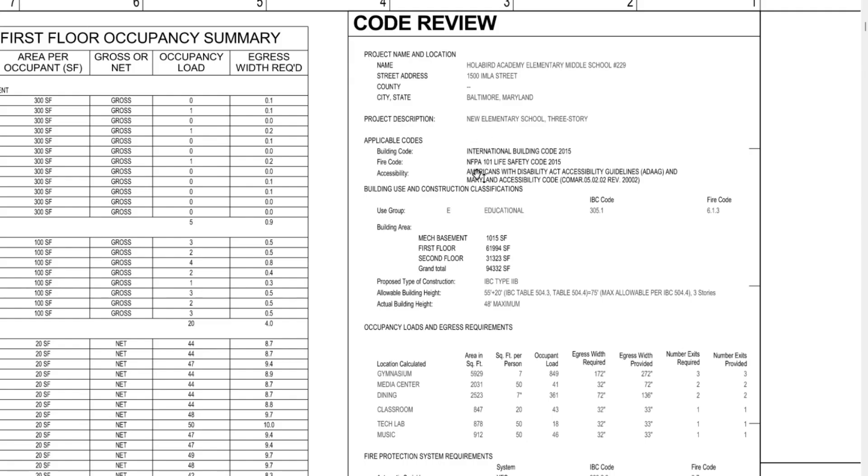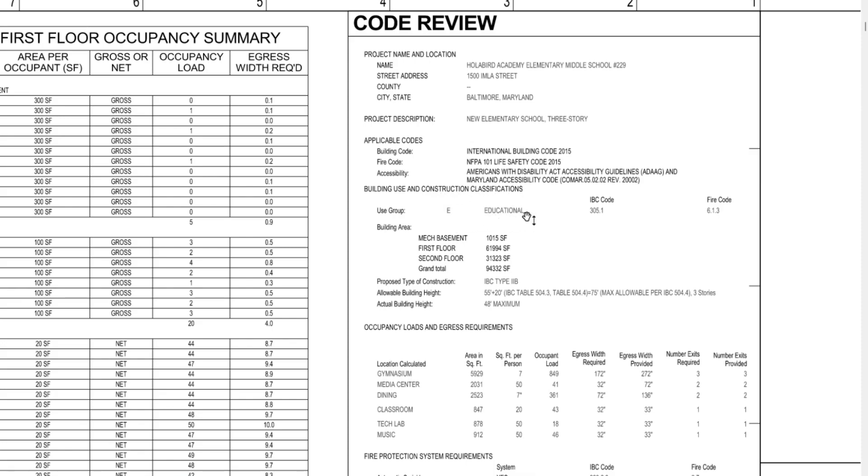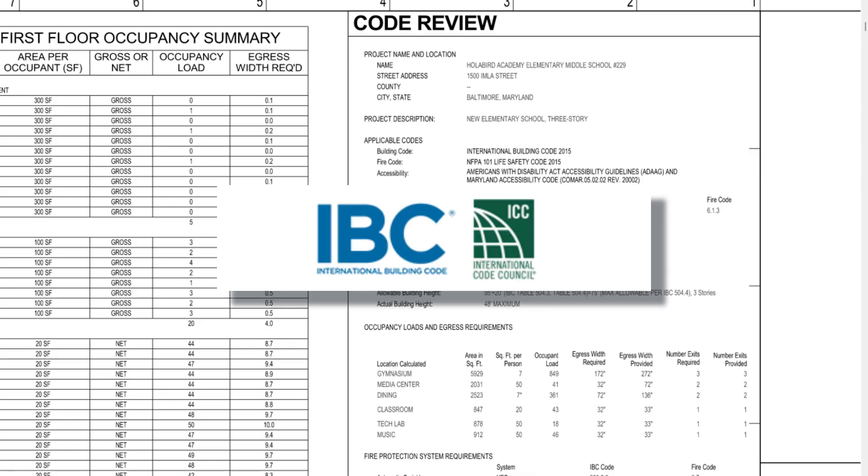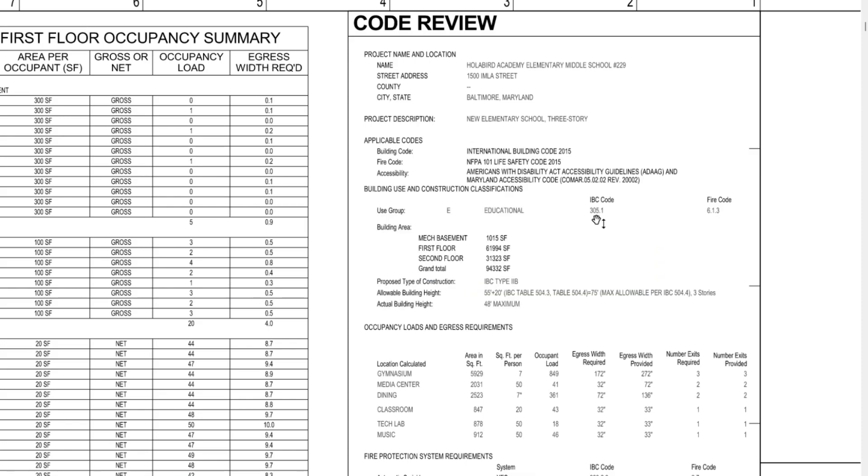We're going to scroll through this code review and I'll hit some hot points. A lot of this stuff we already saw on previous sheets. There's the building area again, but I will point out that under this building use and construction classifications, this is going to list out the type of building that's being built here as well as give the code, the international building code version that is applied to this project. This is the fire code that's applied to this project as well.